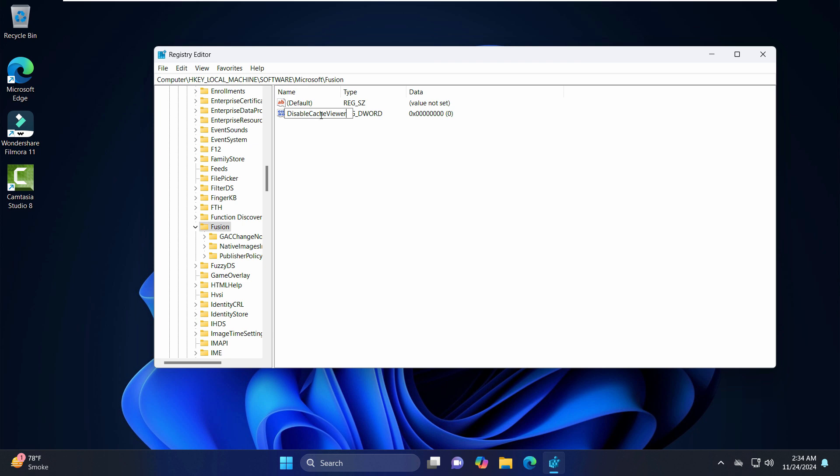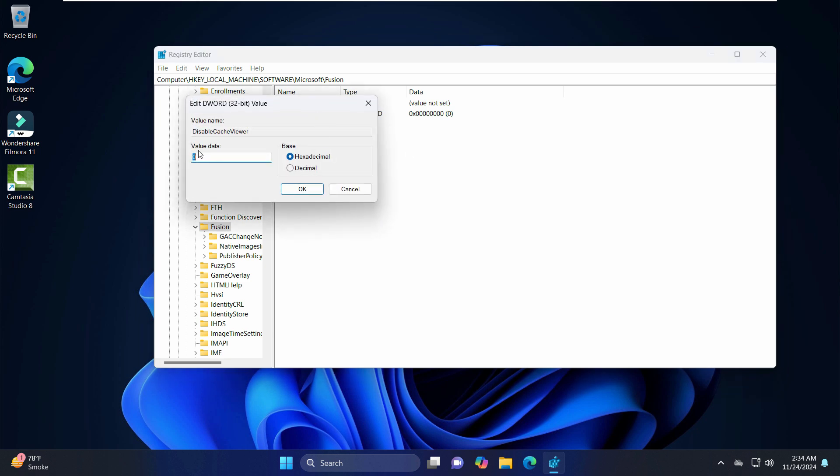Now just double-click here and the value that is set to zero, just change it to one. So let's click OK.